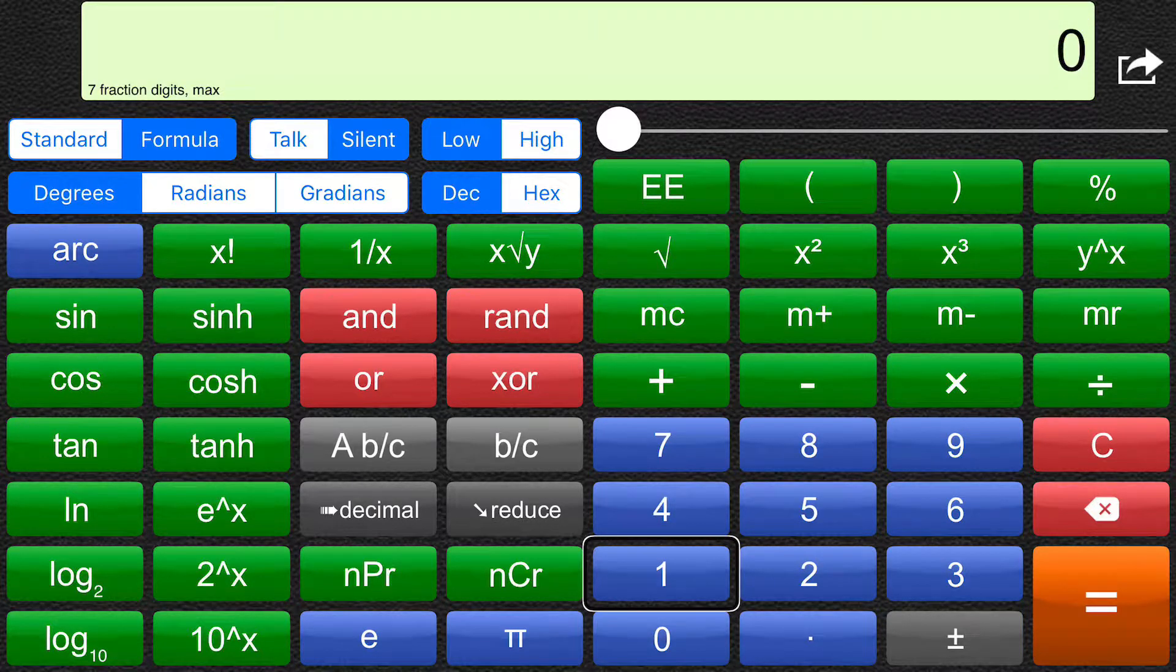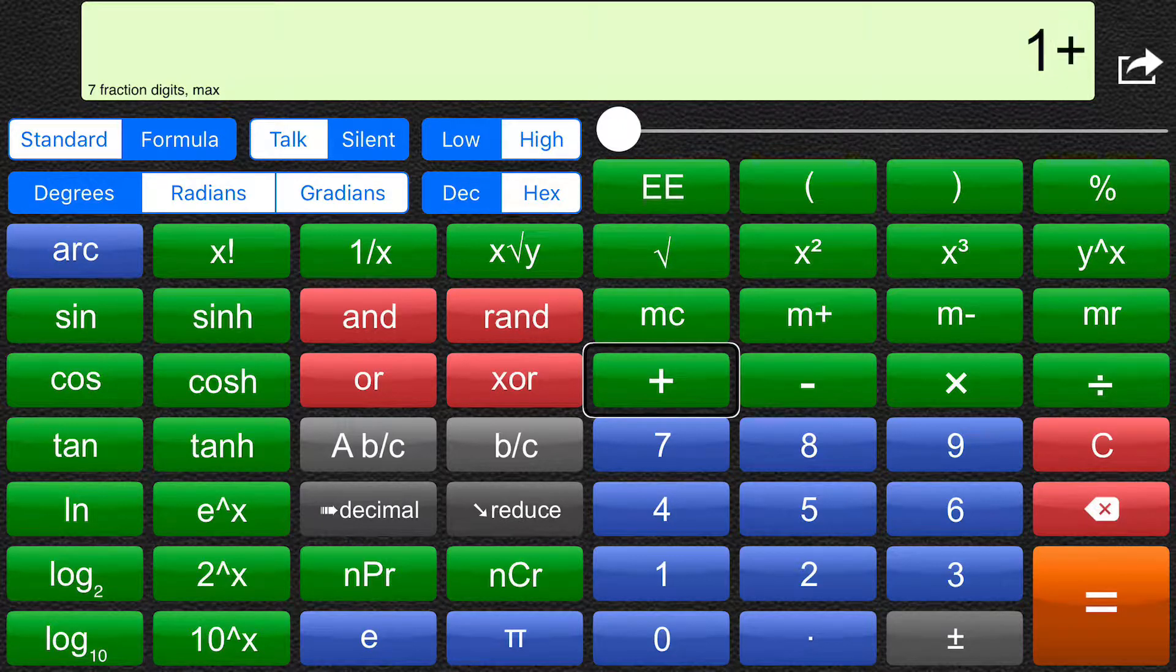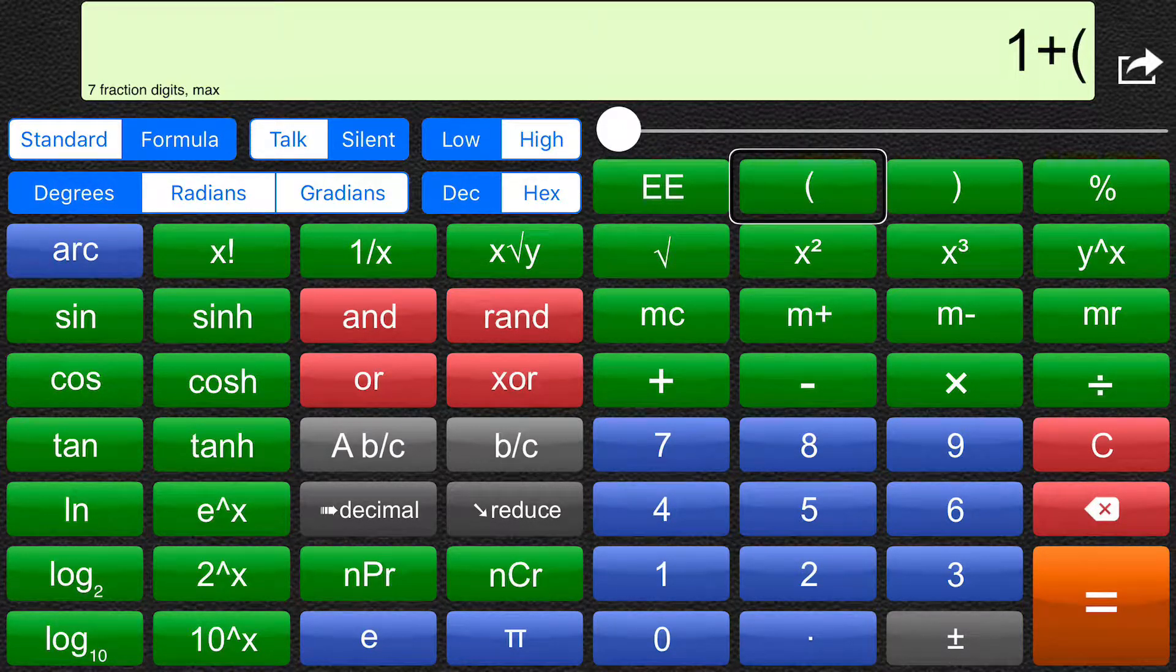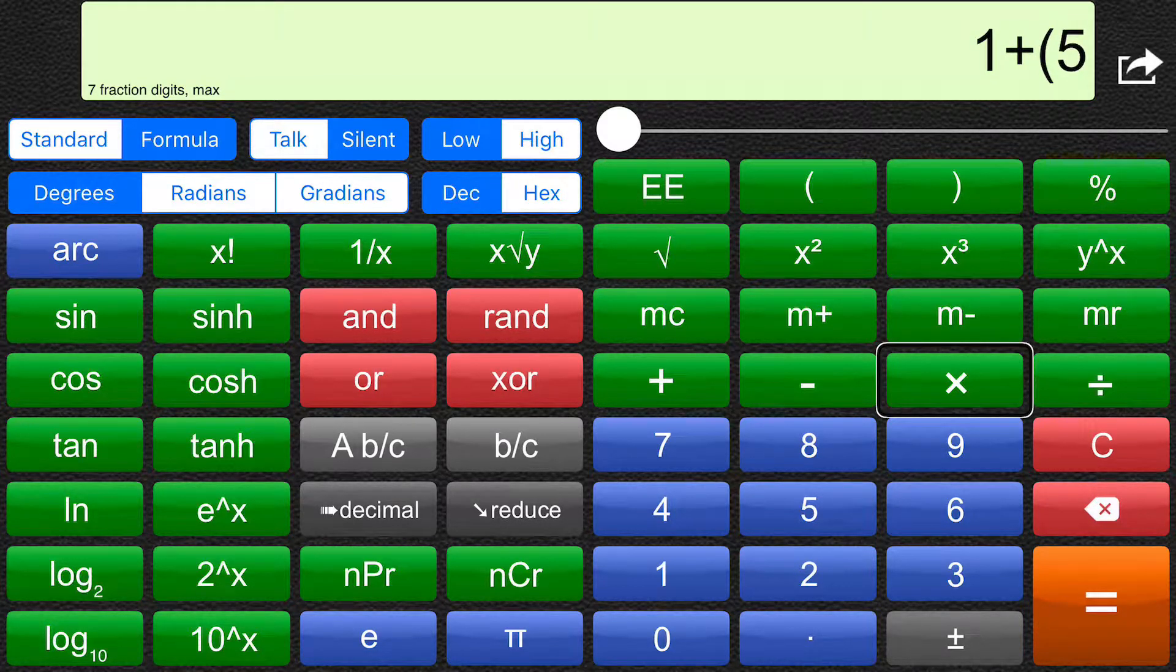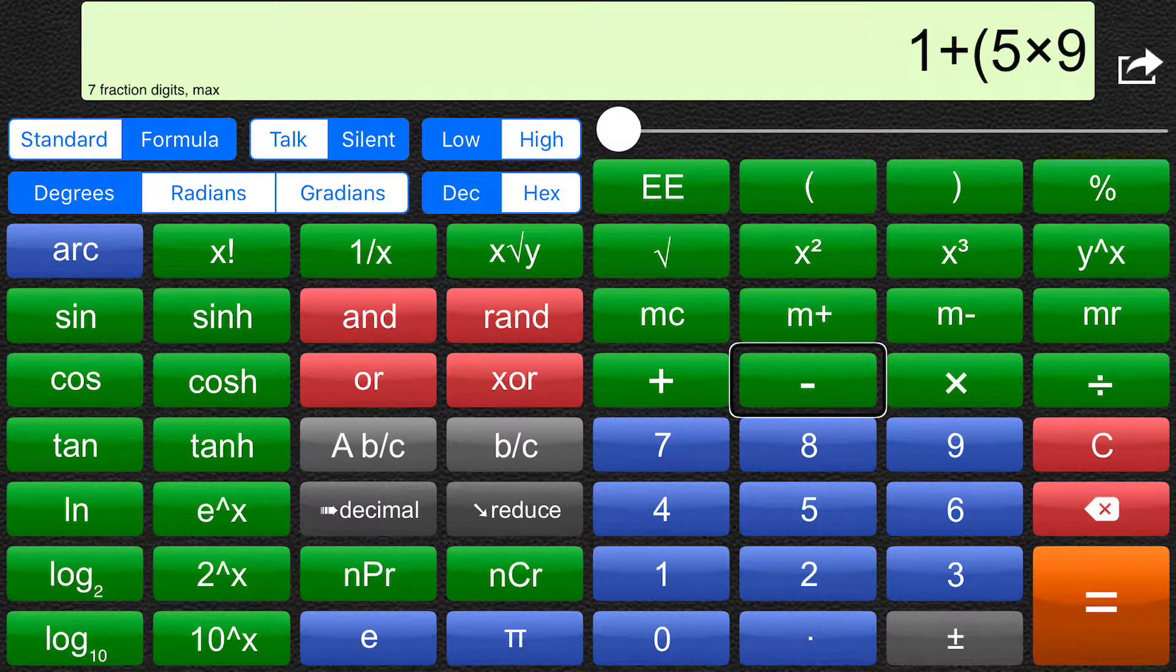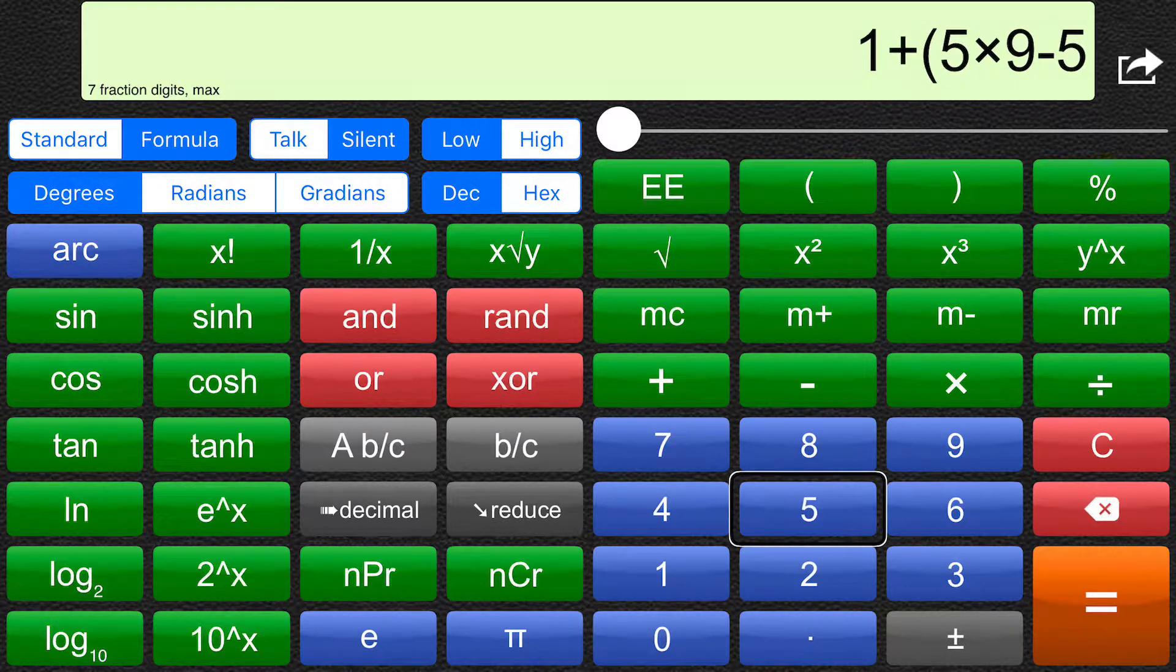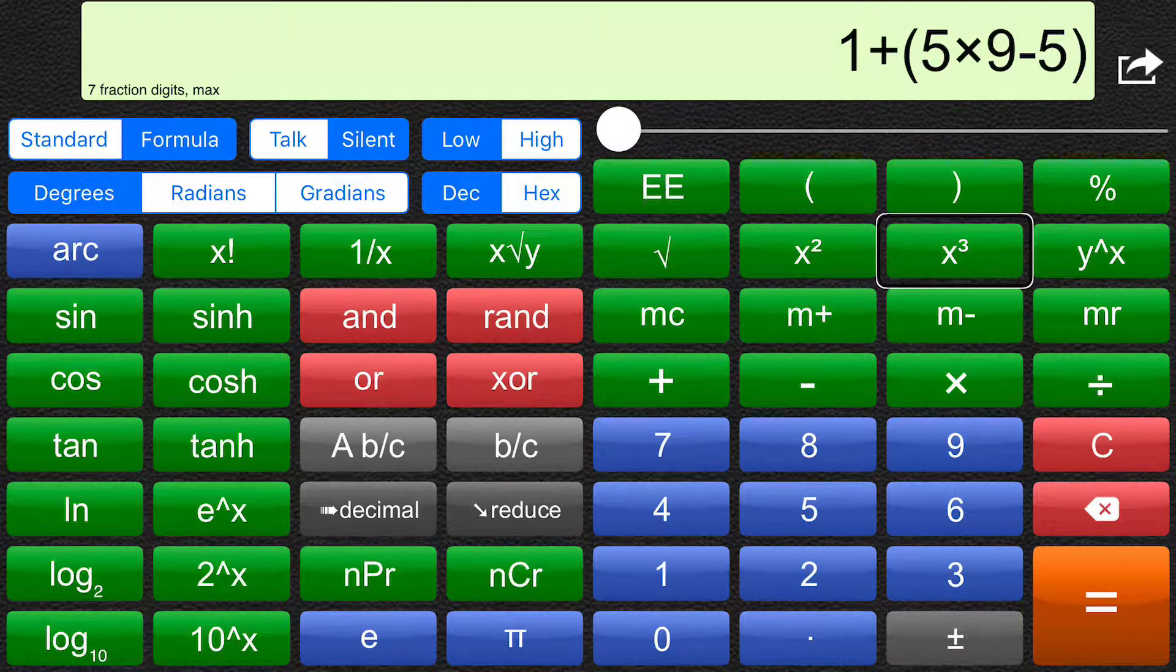One. Plus. Left bracket. Five. Times. Nine. Subtract. Five. Right bracket. Cube.